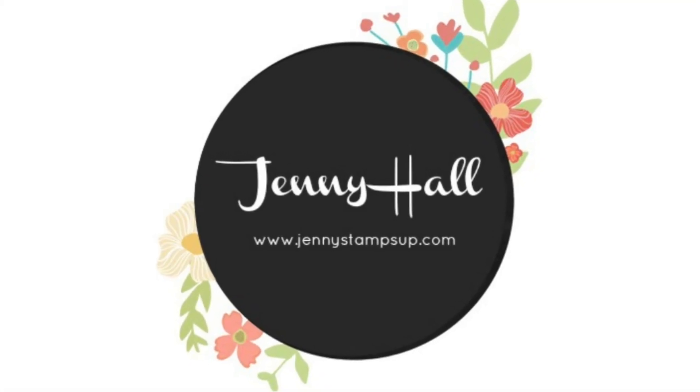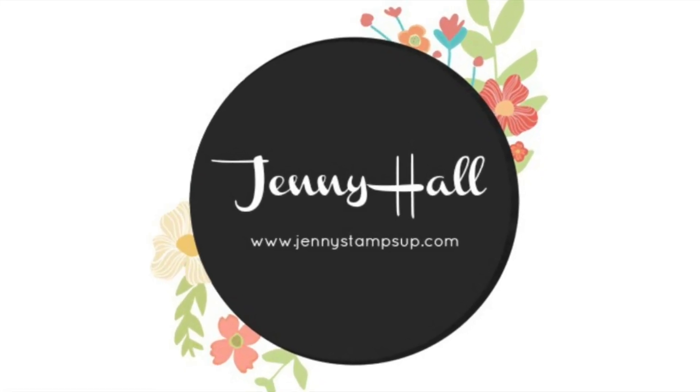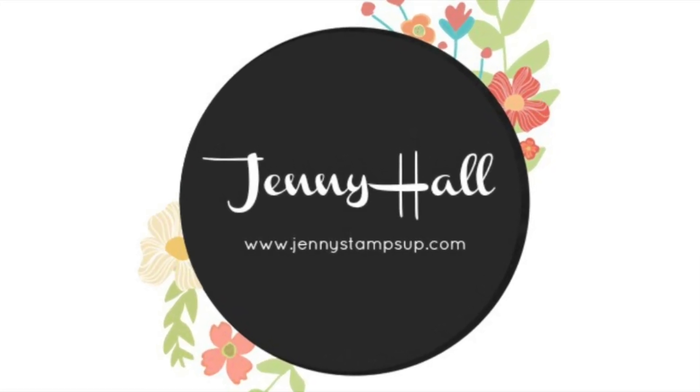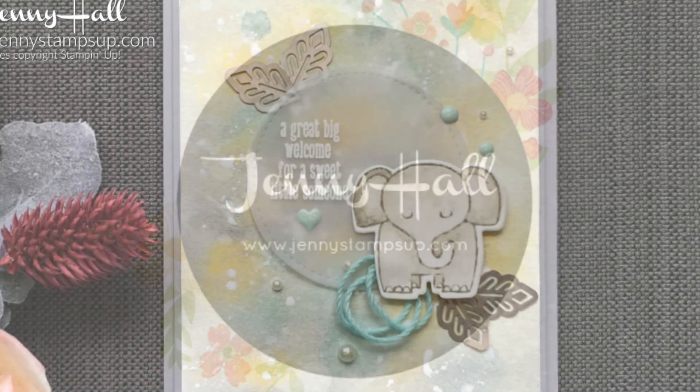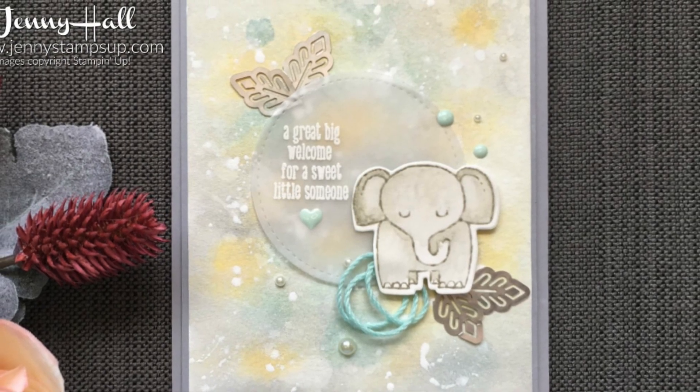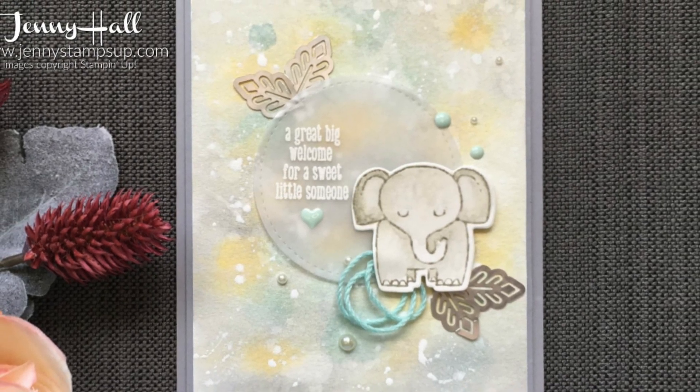Hello and welcome to my YouTube channel. I'm Jenny Hall. Thanks for joining me for another card making tutorial.